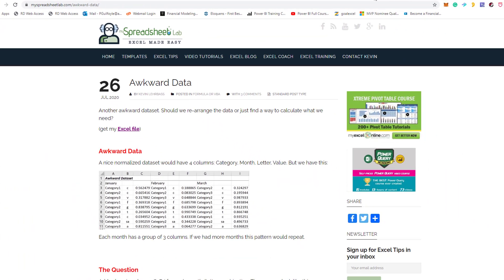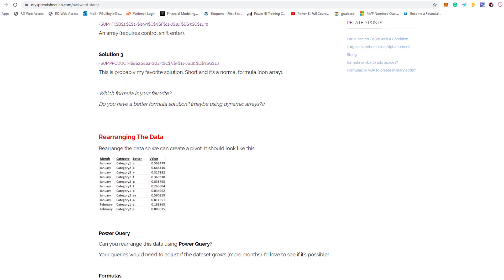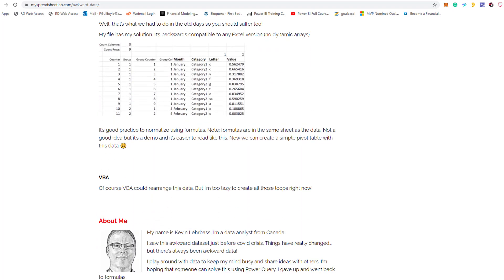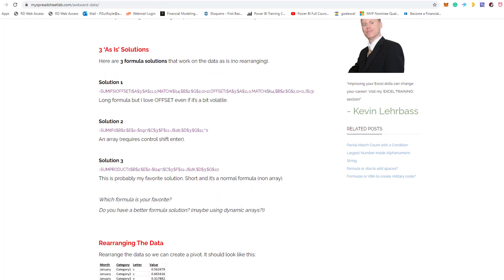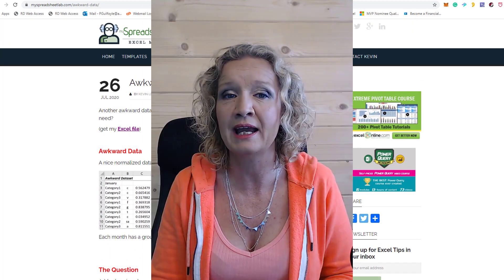The last golden nugget for today is a post by MySpreadsheetLabs.com and it's on awkward data. This post sets out a little problem for you to solve — how you can take some awkward data like the table shown in the post, which you can download, and turn it into a cleaner table. Kevin, the author, goes through a solution he's come up with to summarize and work better with that awkward data. If you want something to get your teeth stuck into this week, head over to MySpreadsheetLabs.com and check out the awkward data post.